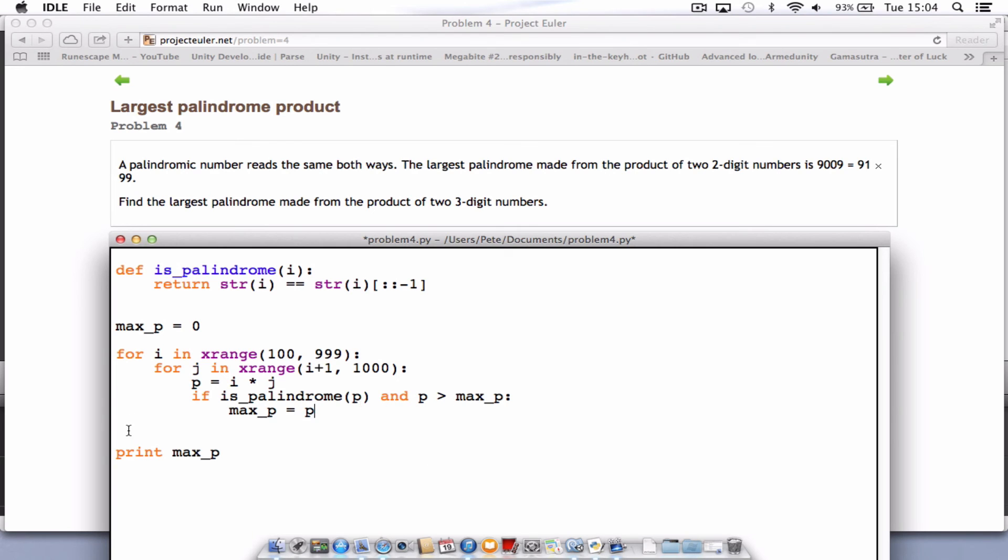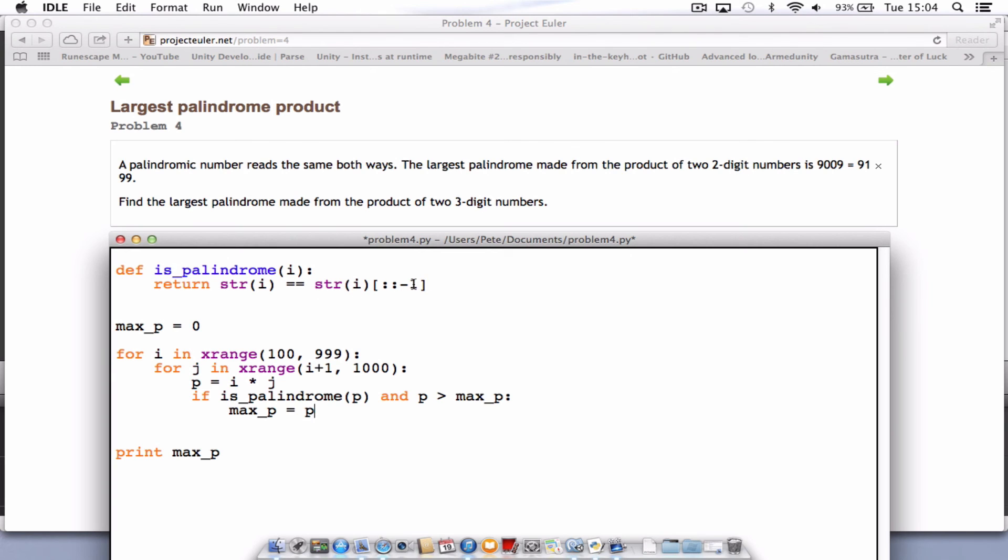And that's it. It's not too difficult. We've got a little function here that creates our palindrome to start with or checks our palindrome. And it does that by converting the number into a string and then checking that string against a version of the string going backwards.